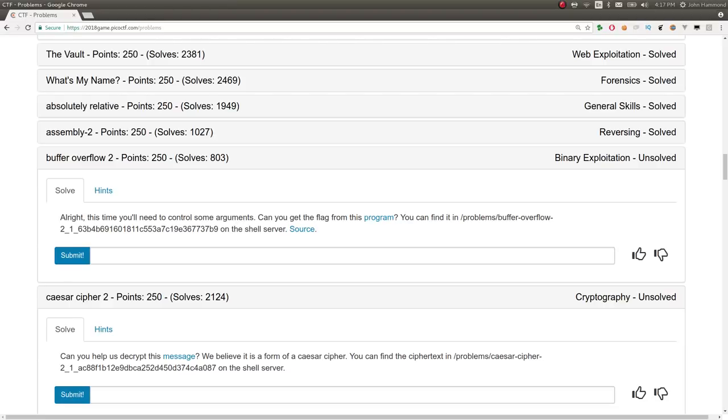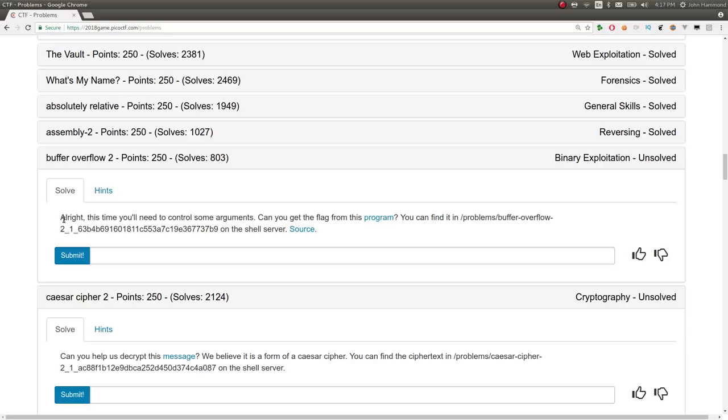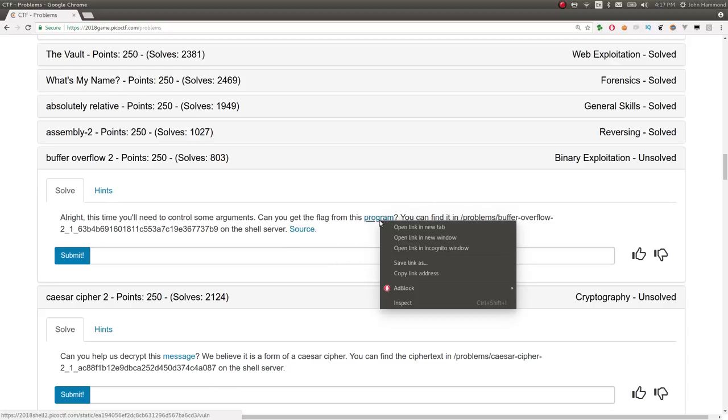What's up, YouTube? Welcome back to another video on the Pico CTF 2018 Capture the Flag competition. This is a video write-up for the challenge Buffer Overflow 2 in the Binary Exploitation category. The challenge problem here is: this time you'll need to control some arguments. Can you get the flag from this program? You can find it here on the shell server, and you have the source code given.